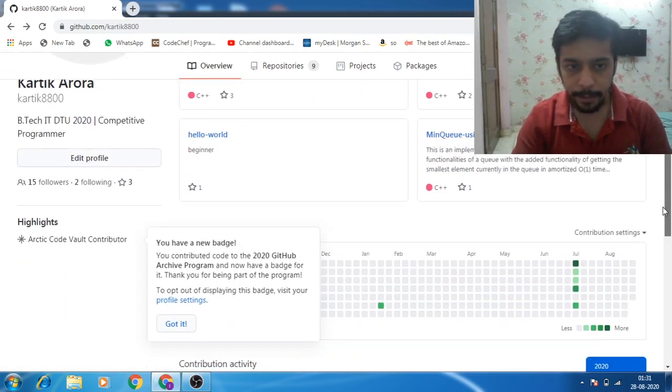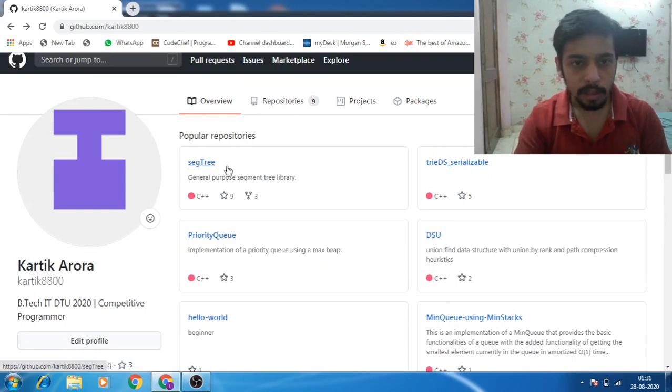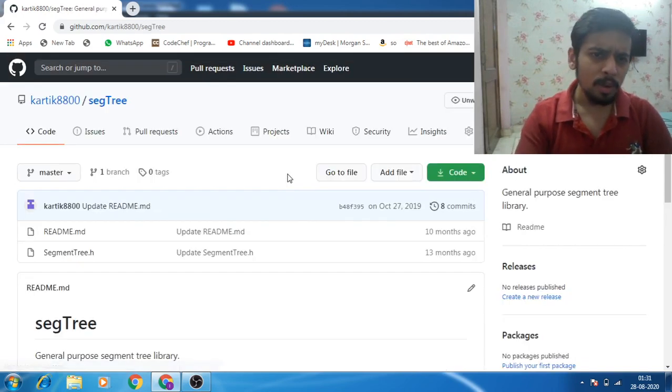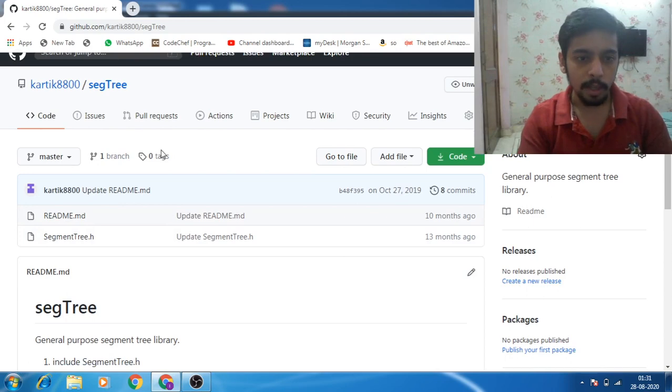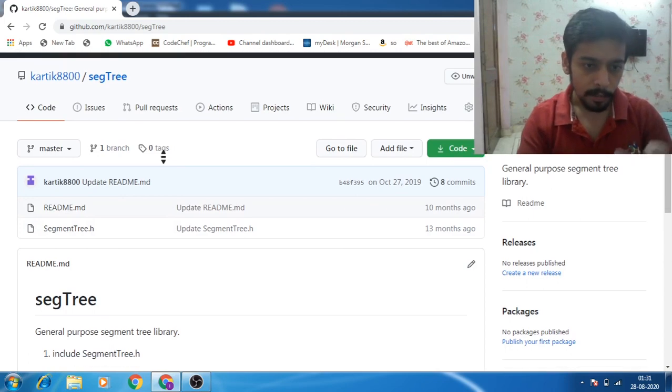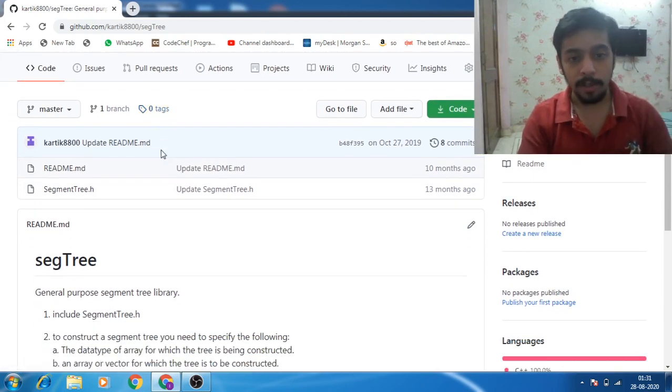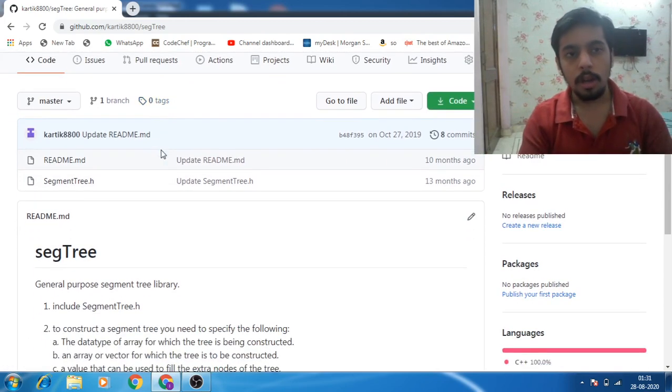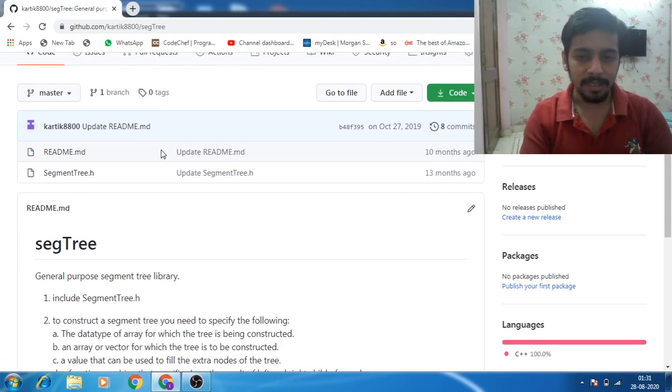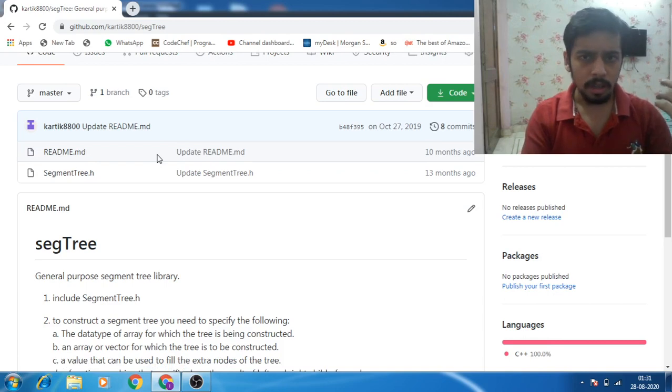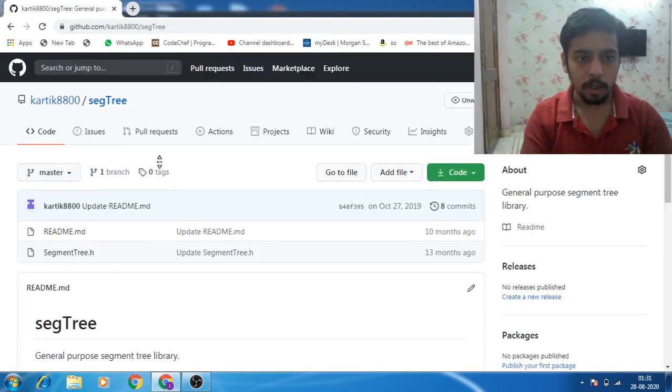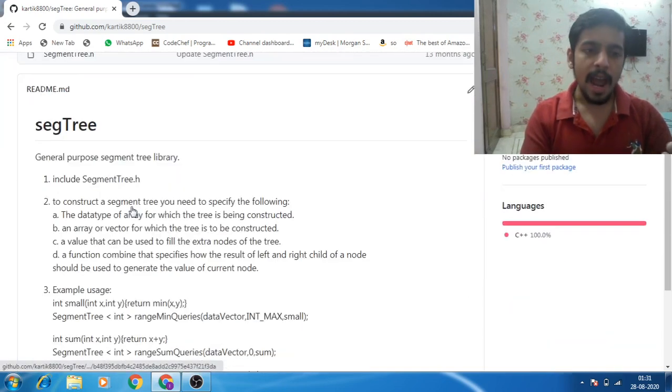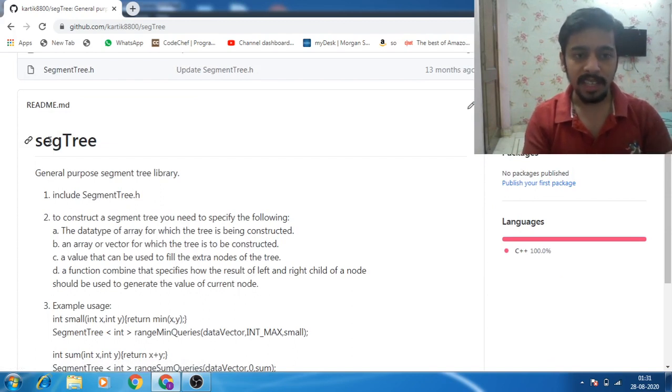For example, if I was to show you my segment tree, right now - I was thinking of making a separate video on this particular library that I've made because this can actually be used for coding contests like Codeforces and CodeChef and stuff. You can actually use this library, and if you want, write in the comments, I'll definitely explain how to use this particular structure and it works quite good.